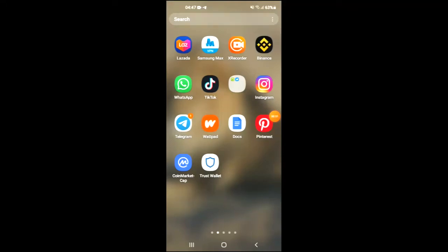Hello, in this video I'll be showing you how to buy MVP coin on Trust Wallet and Pancake Swap.